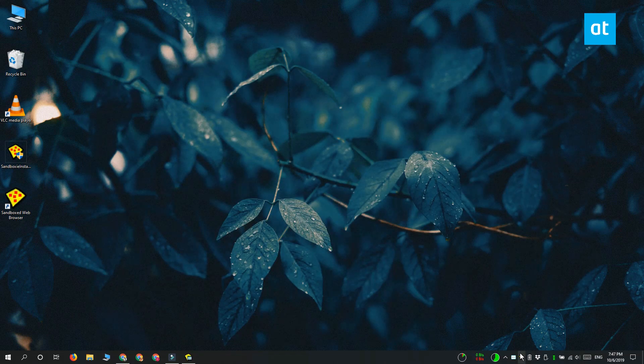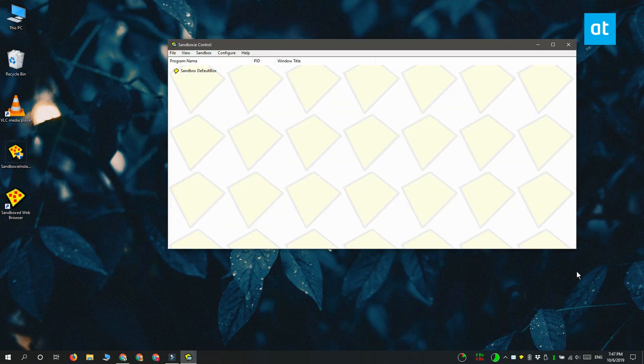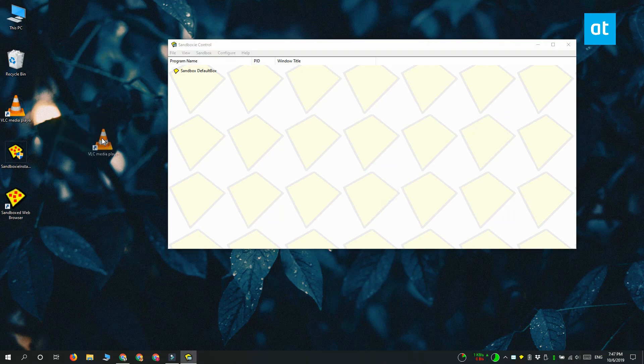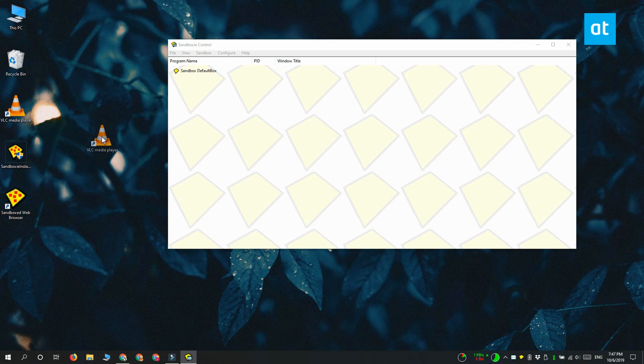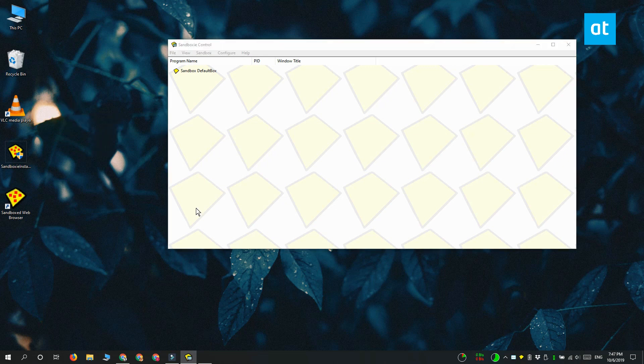So once the app is installed, go ahead and run it and then drag and drop the shortcut for the app onto this window. So let's say I'm going to run VLC player in sandbox mode. I have the shortcut for the app right here and I'm going to drag and drop it onto the apps window.